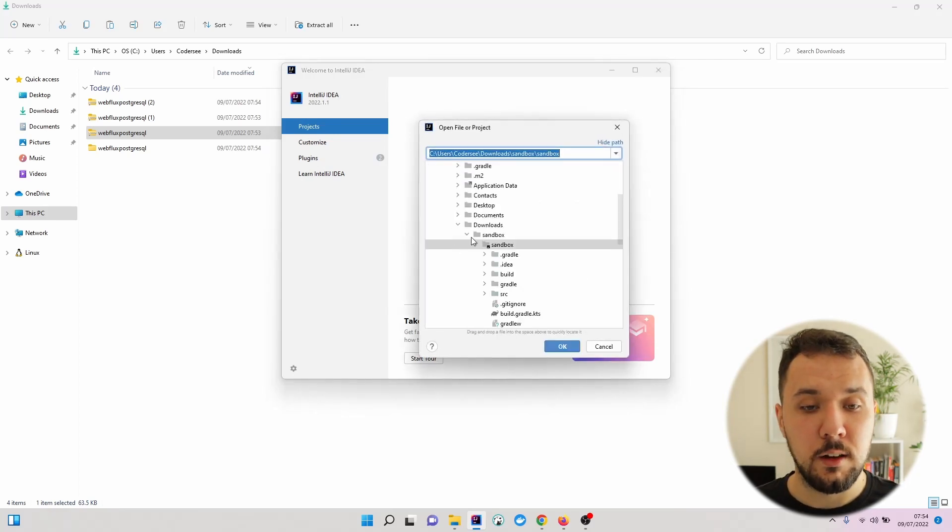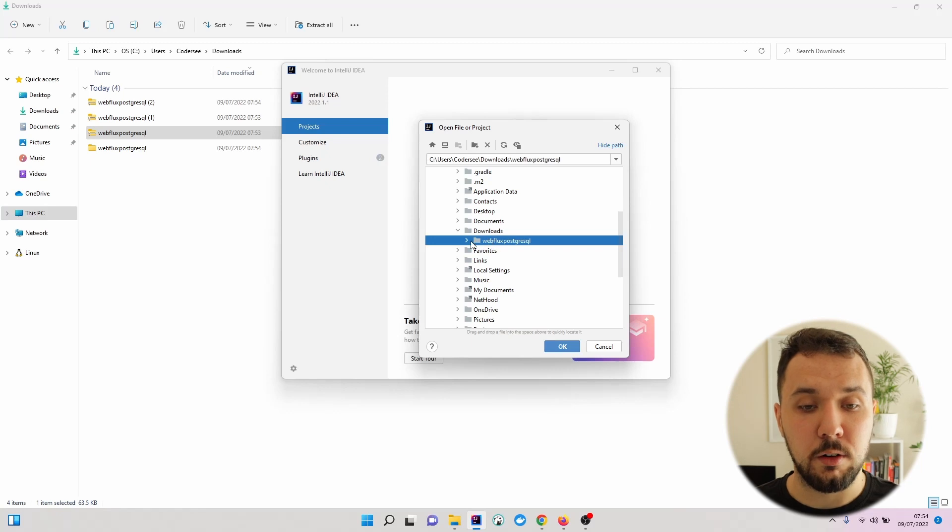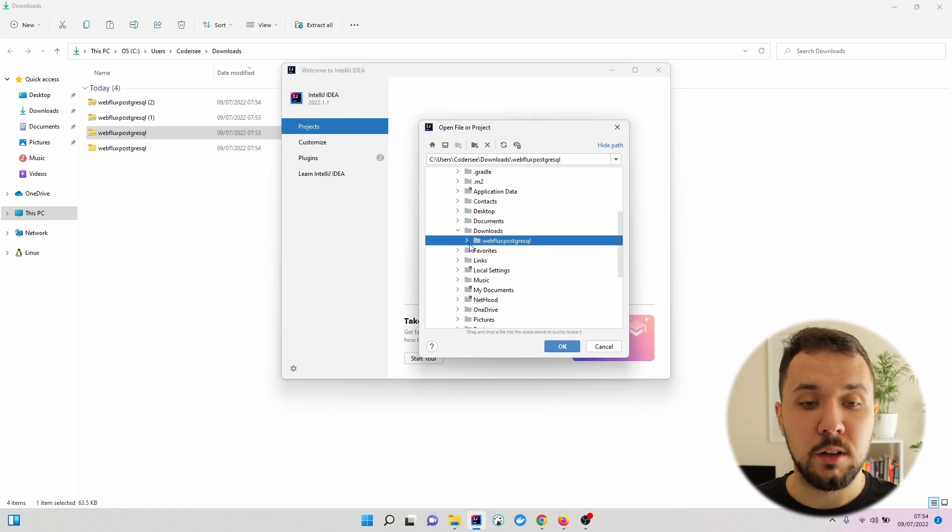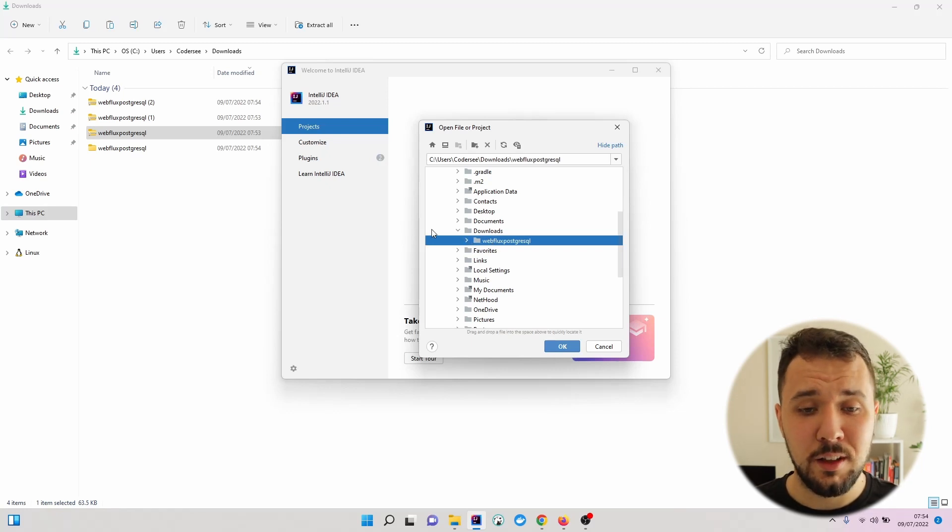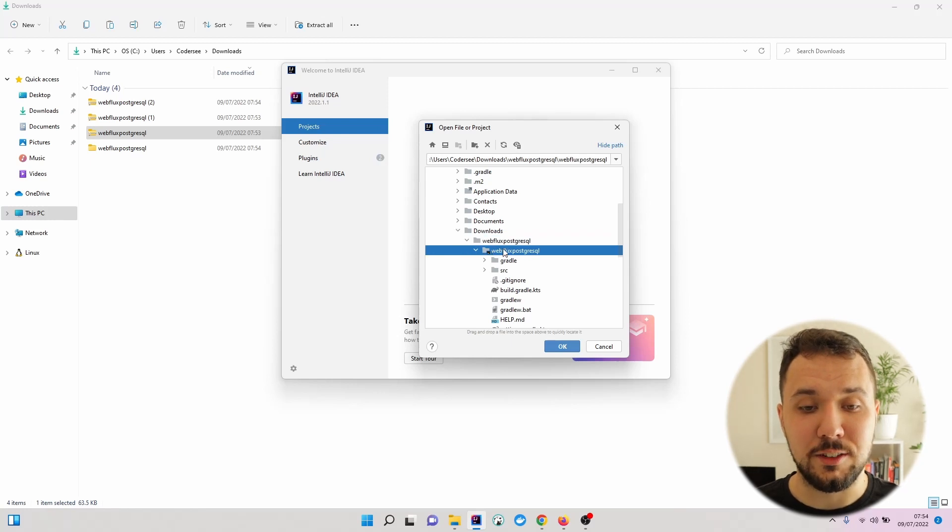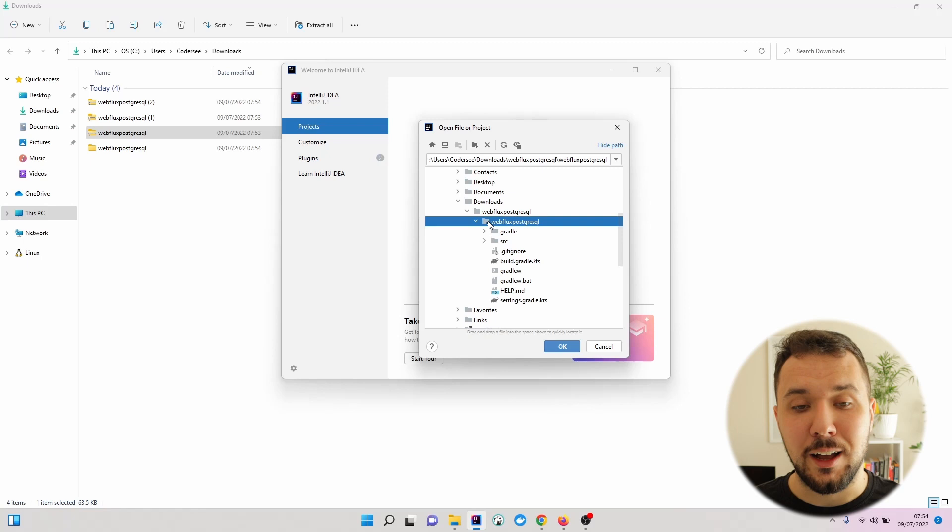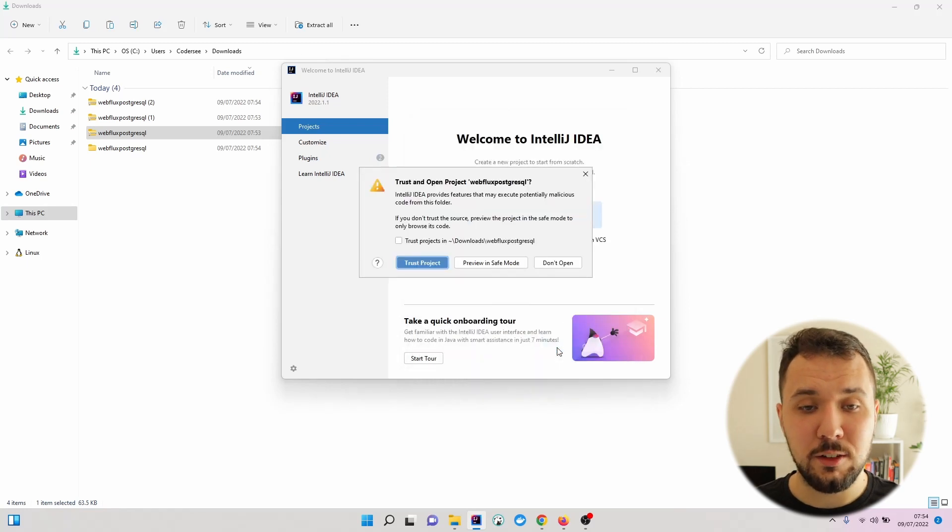Let's navigate to Downloads or your desired destination. And let's select the directory with this small black icon. Hit OK.